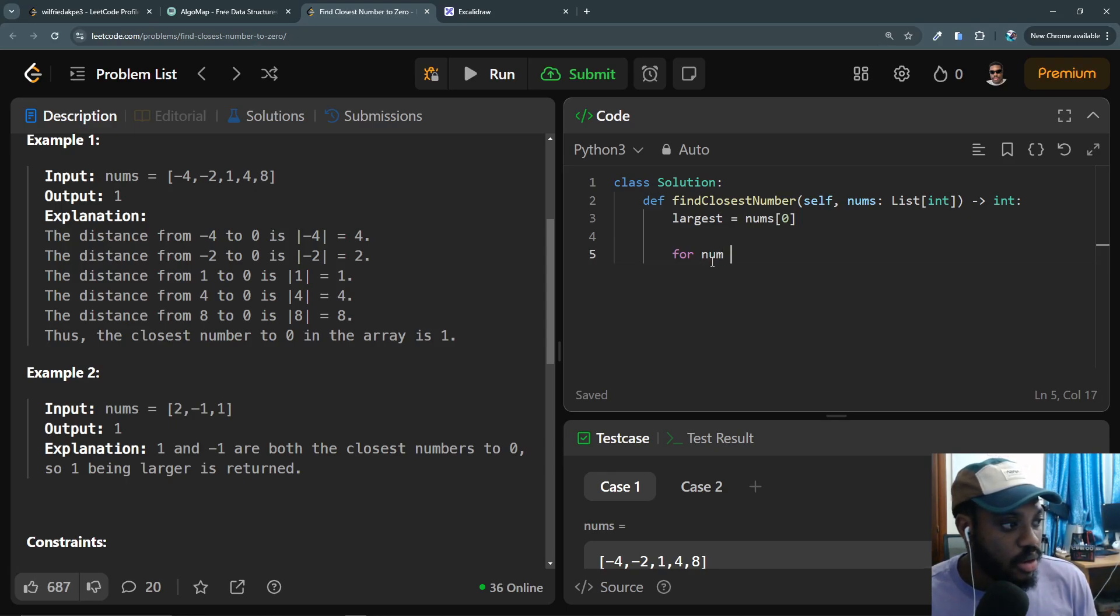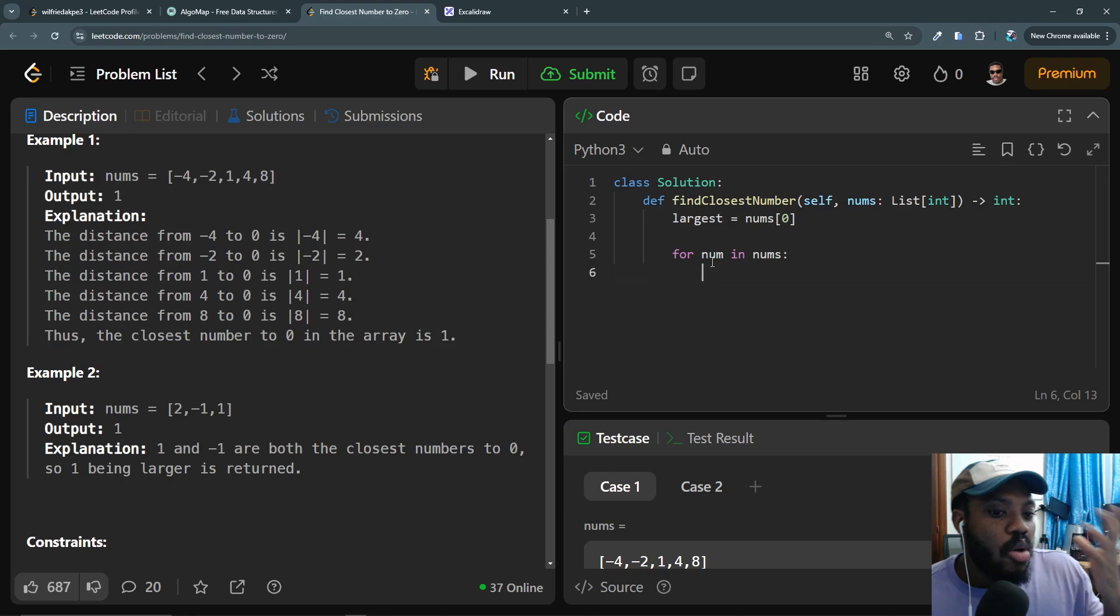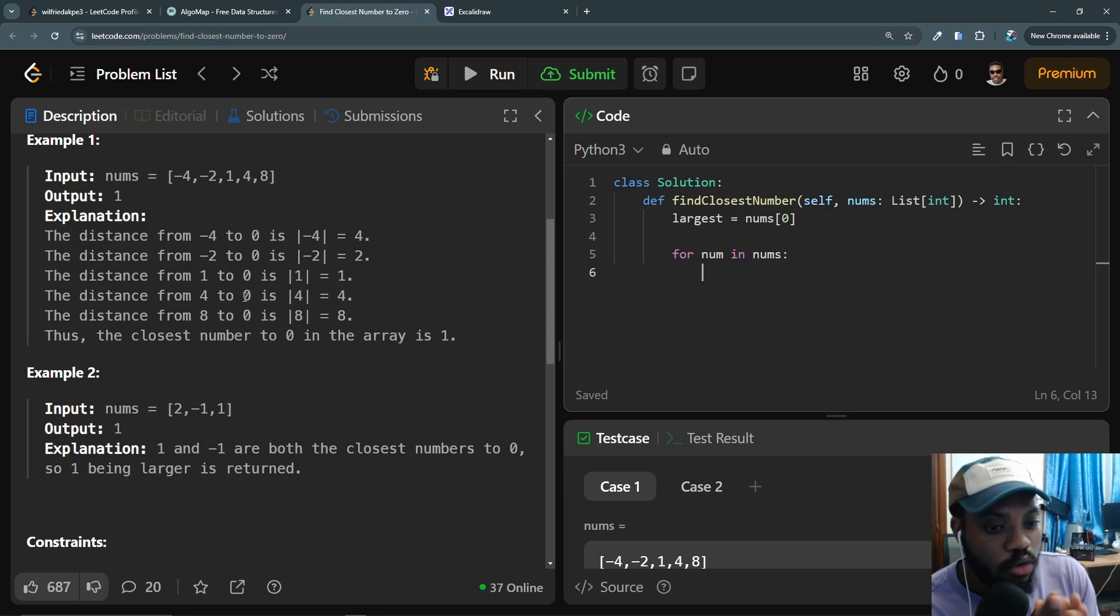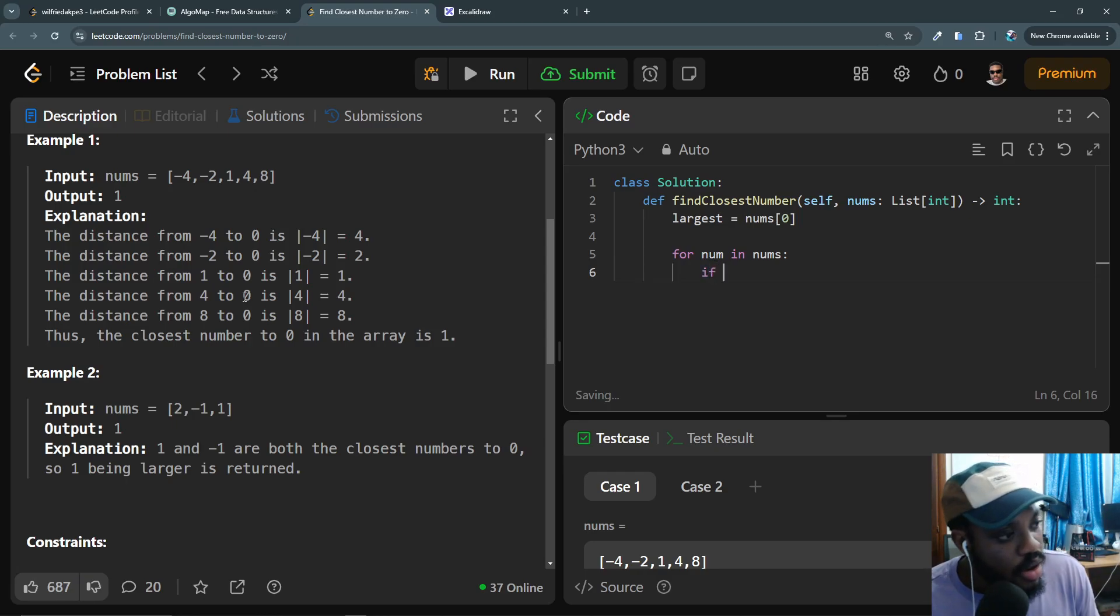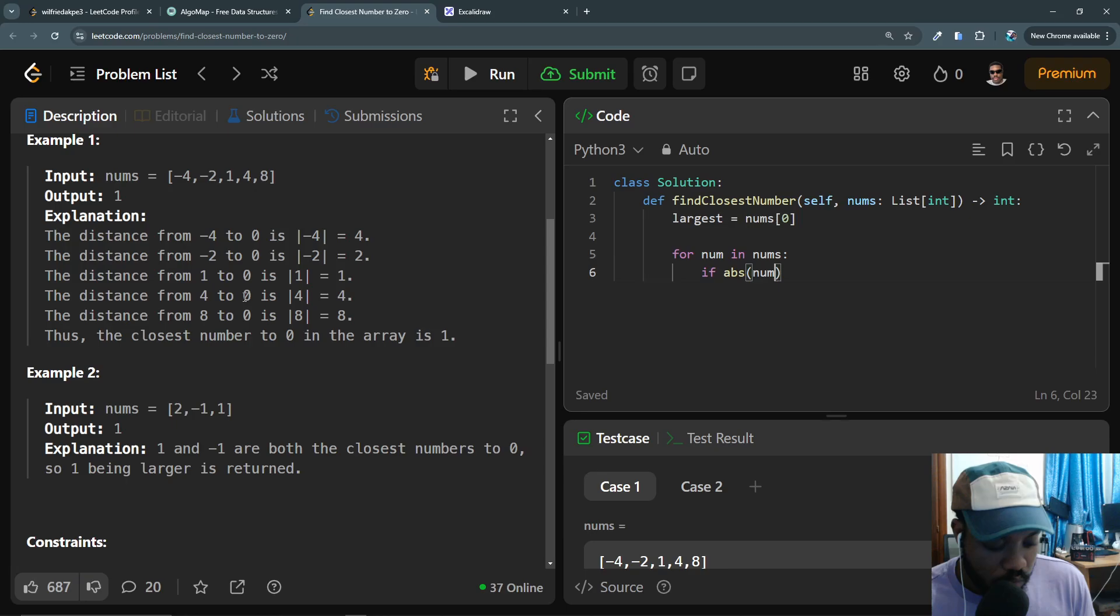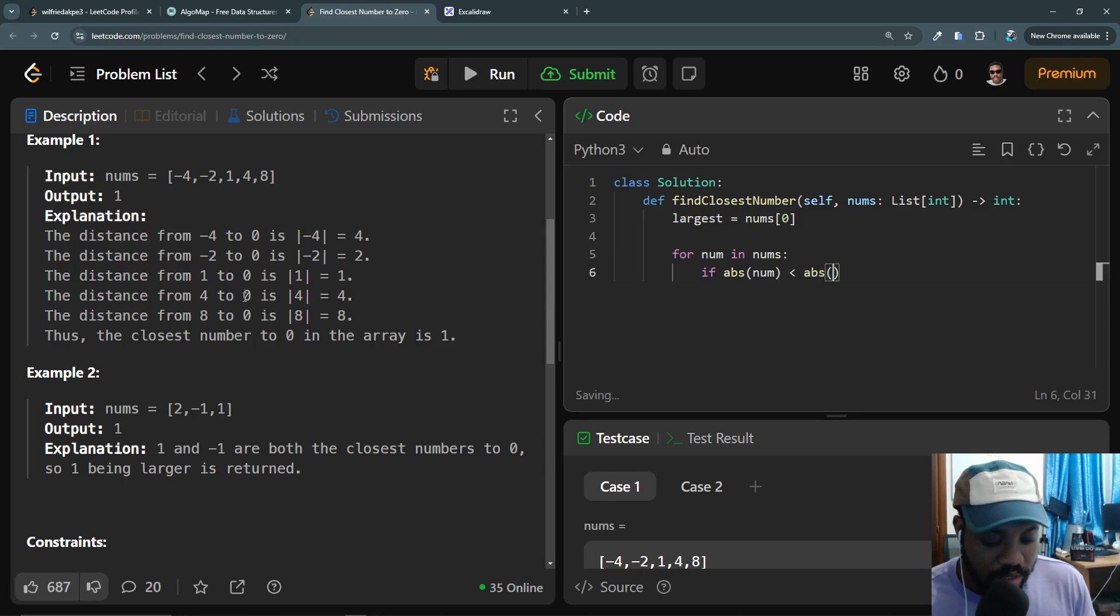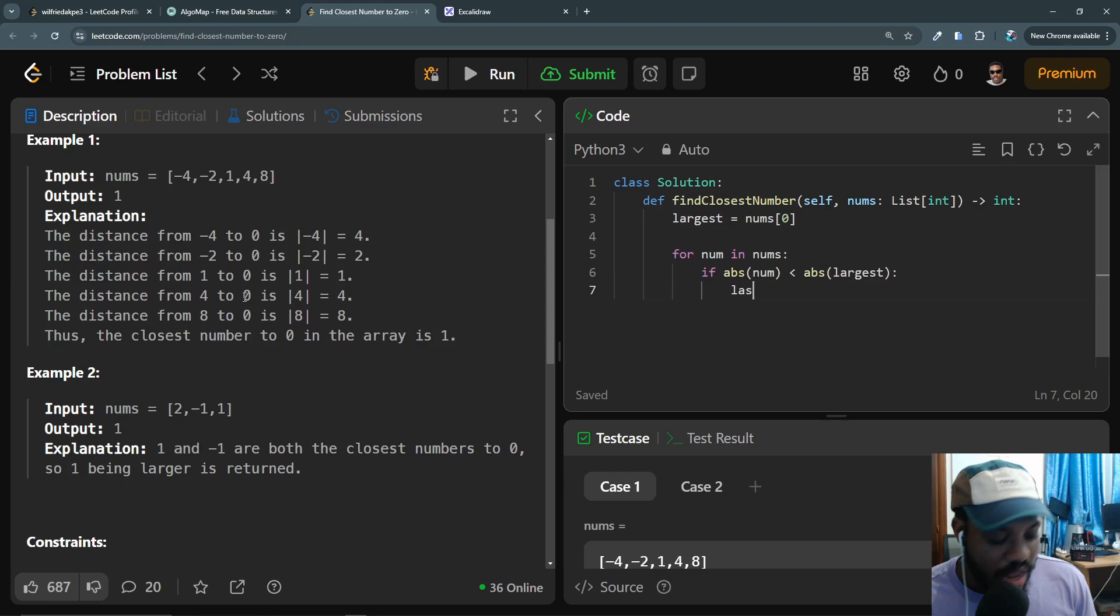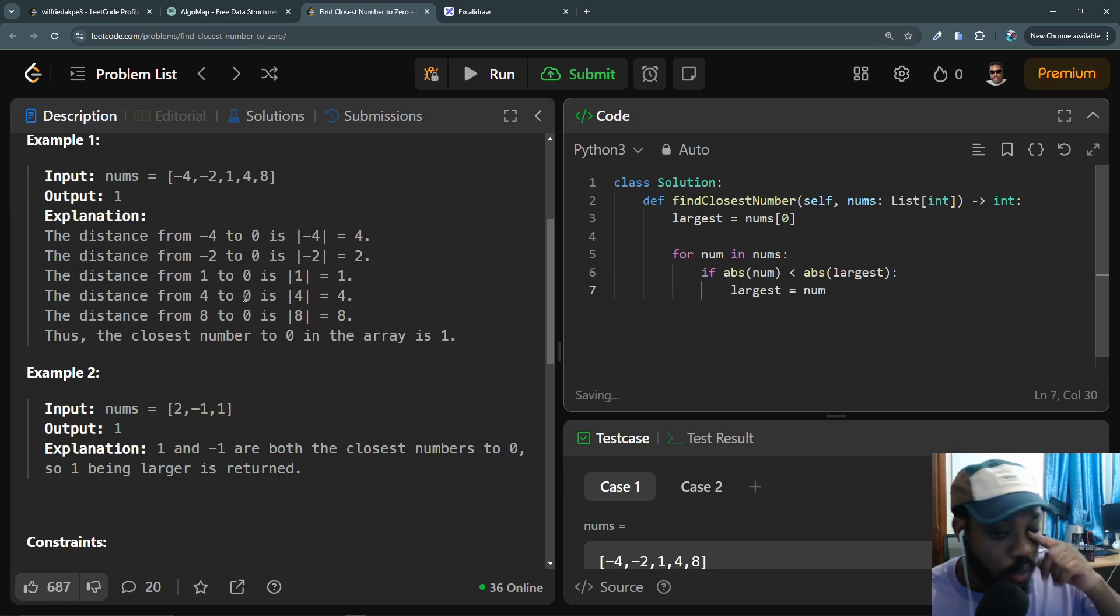Here's where it gets interesting. We need to find the absolute value of the number closest to zero, meaning the minimum. So if the current number, the absolute value of the current number, abs(num), is less than the absolute value of the largest we found, of the largest, then we set the largest closest number to be num.